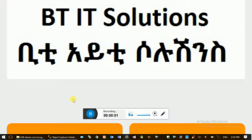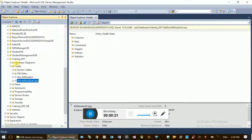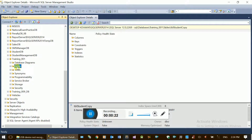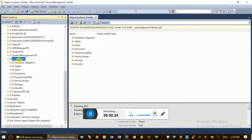Hello everybody. This is an SQL Server training video series. I'm going to show you the backup and backup editor right now.